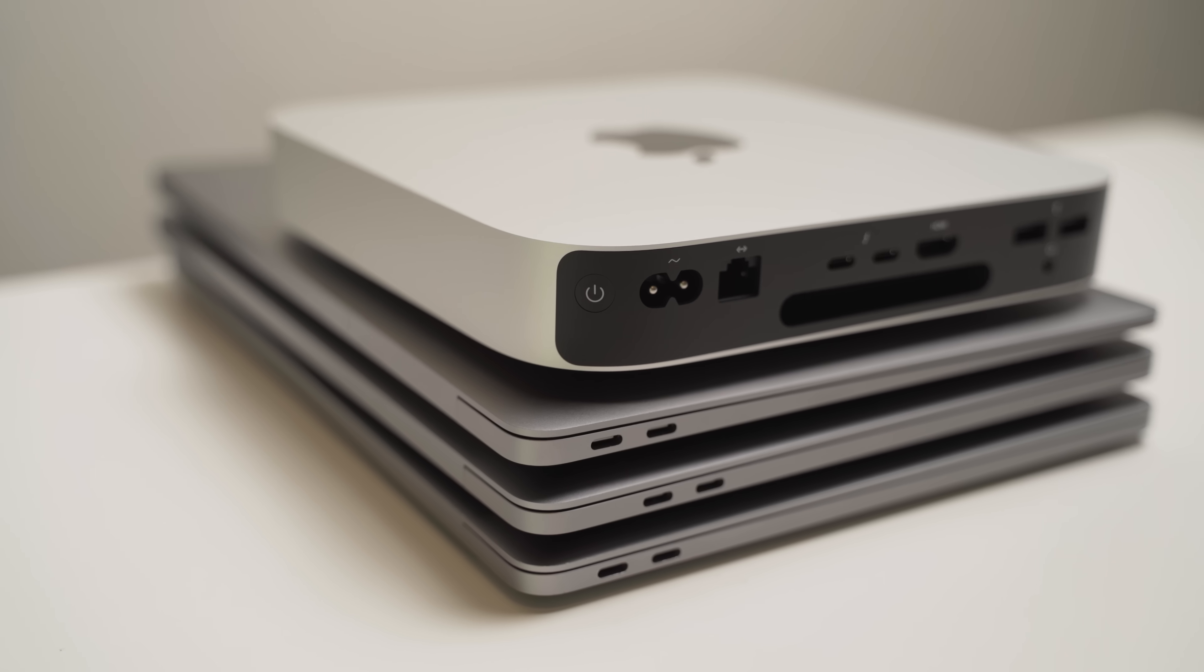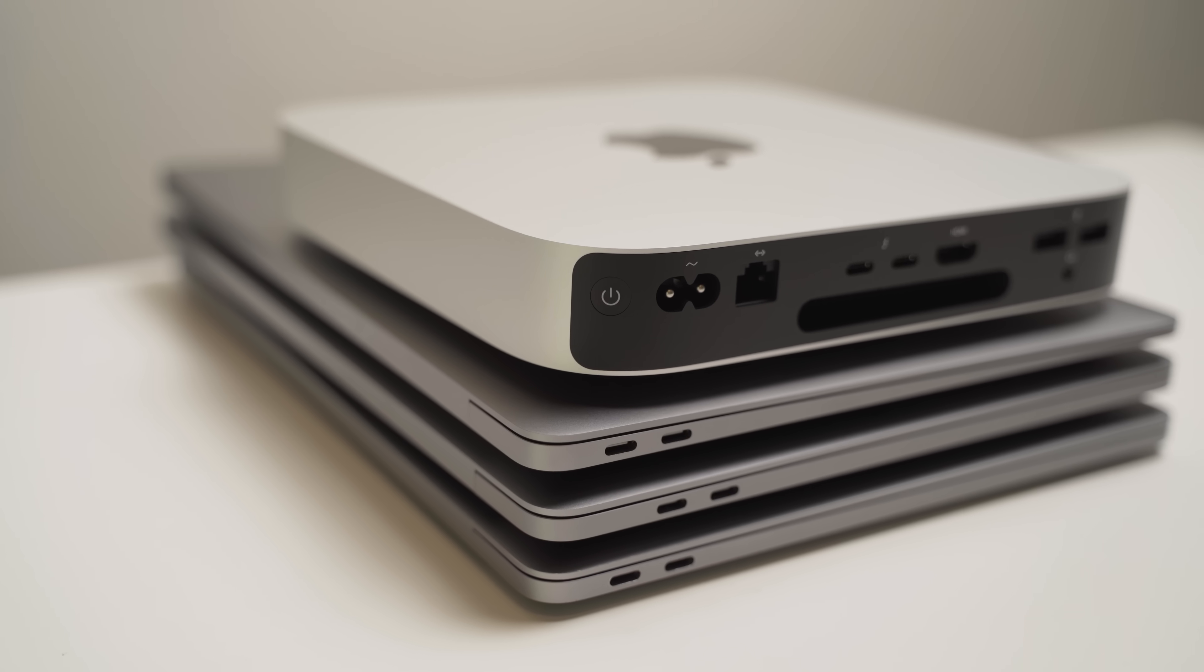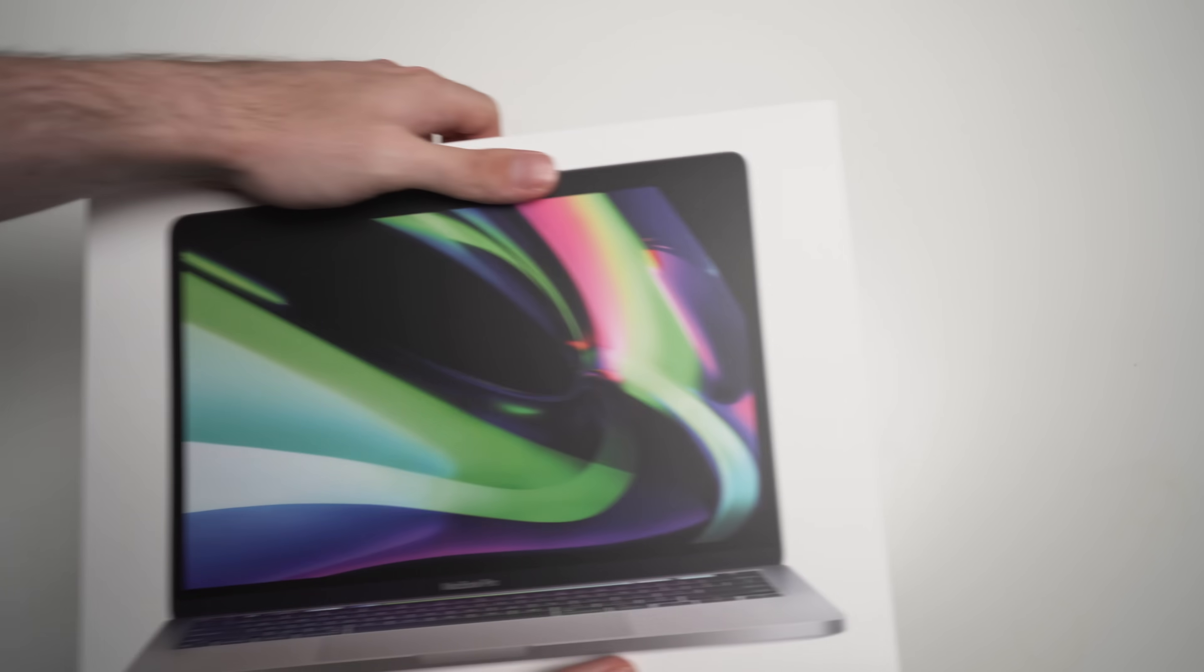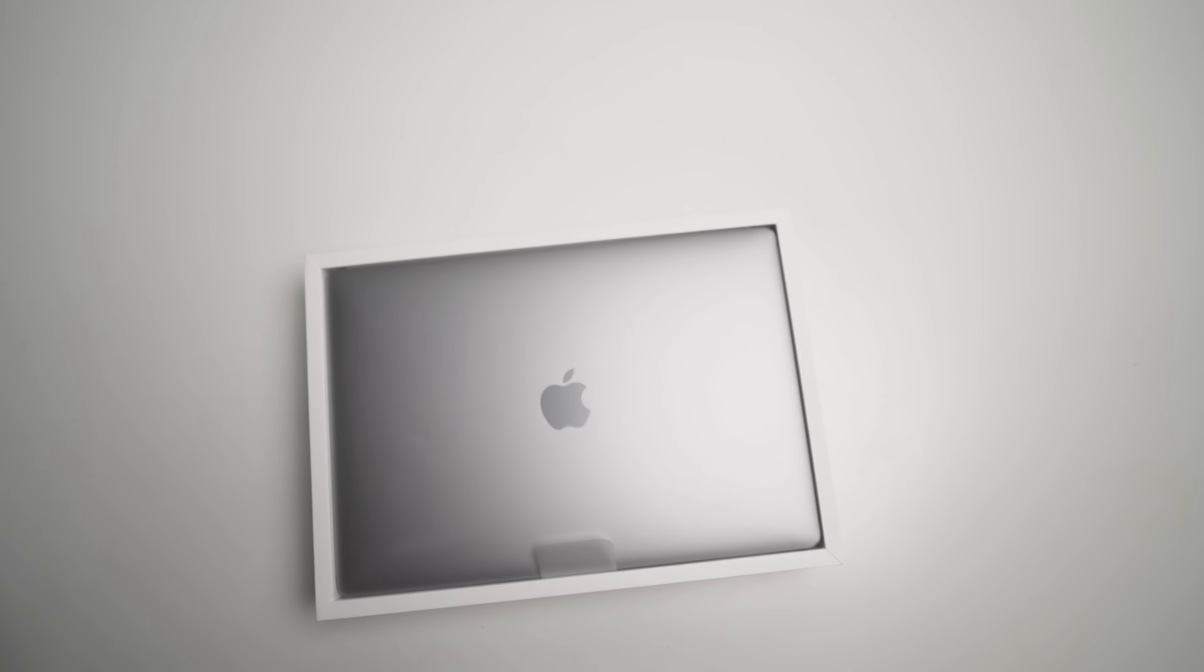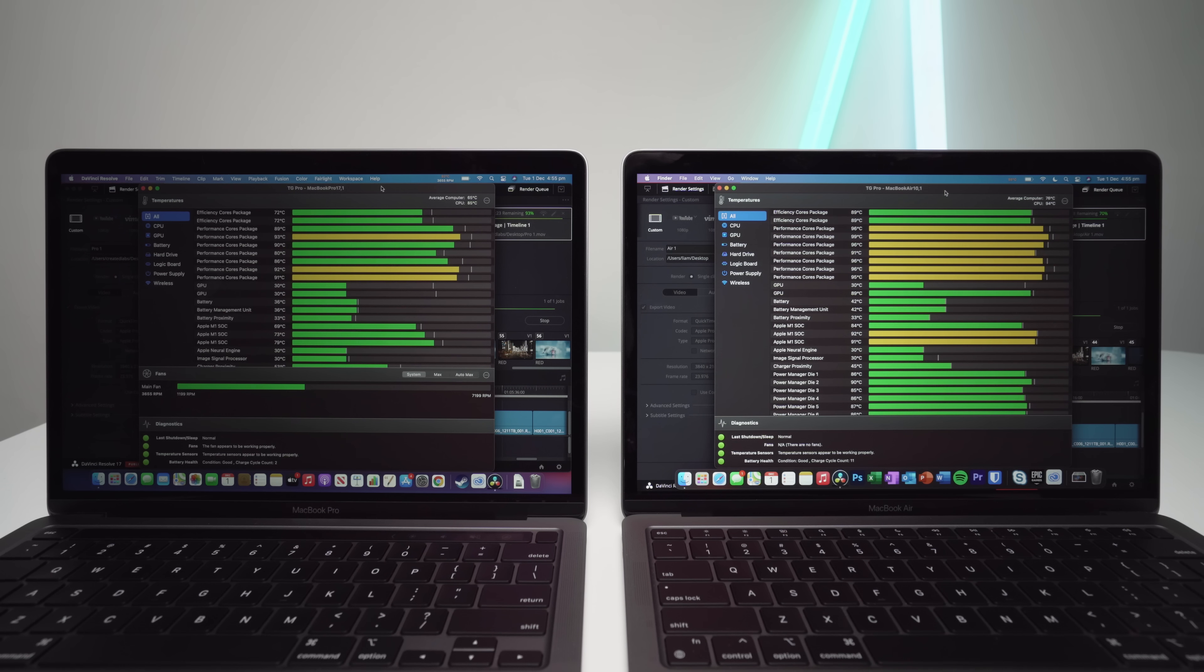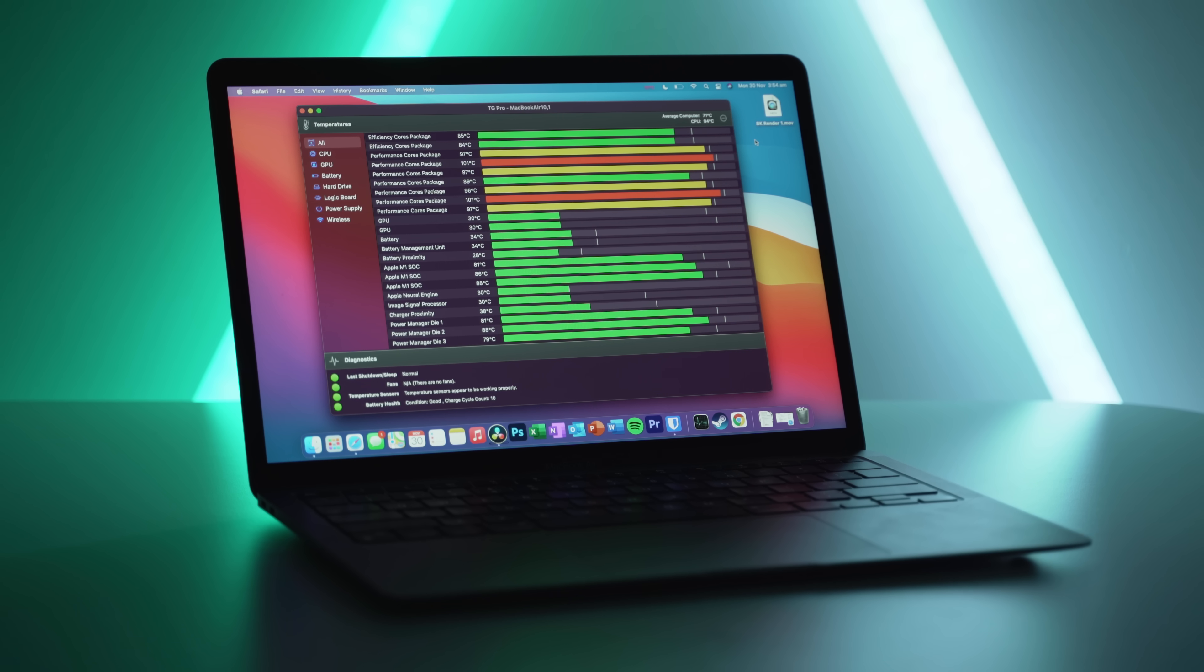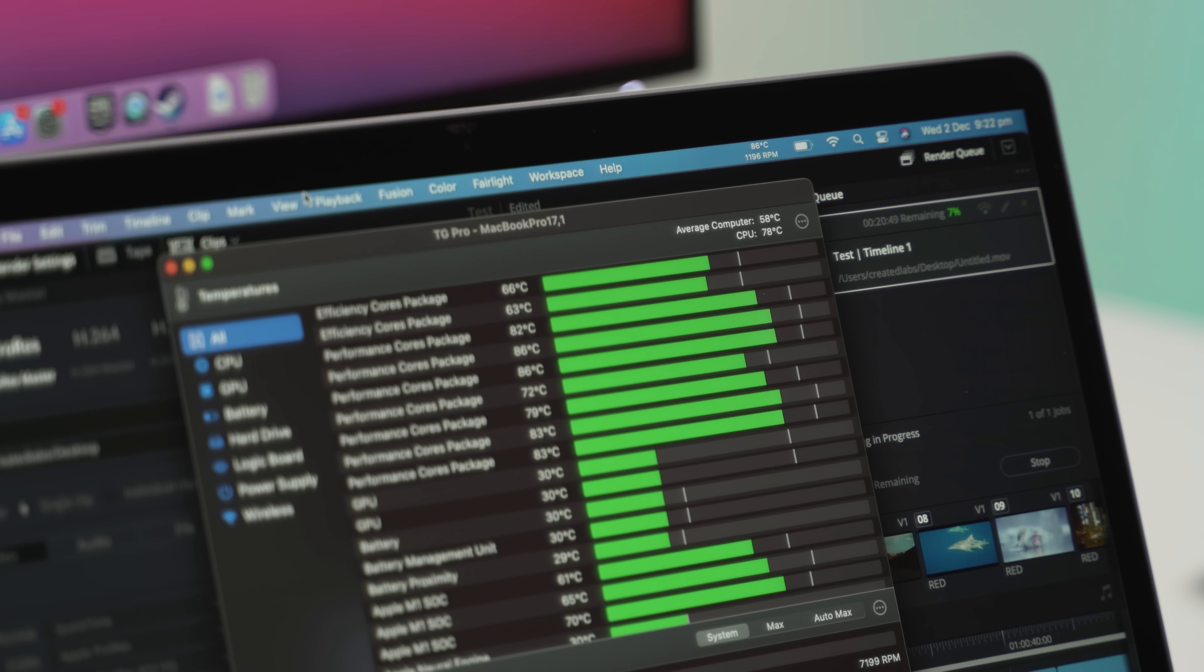So at this point, you're probably thinking, why should you bother spending an extra $300 to get the MacBook Pro? Well, I tested that too, and it turns out that the extra GPU core, and more specifically, the fan on the Pro, gives it a huge advantage over the Air in several scenarios.